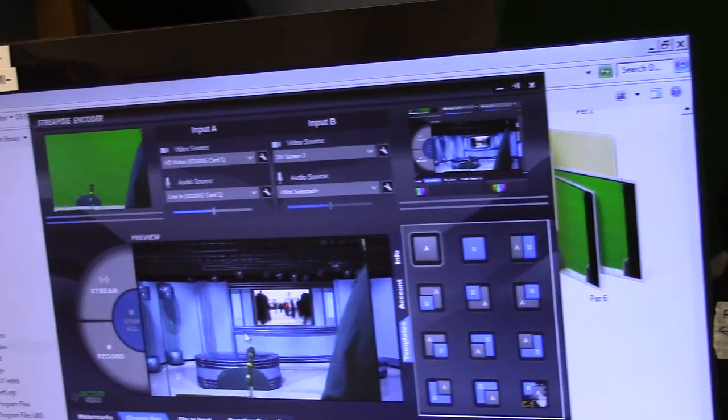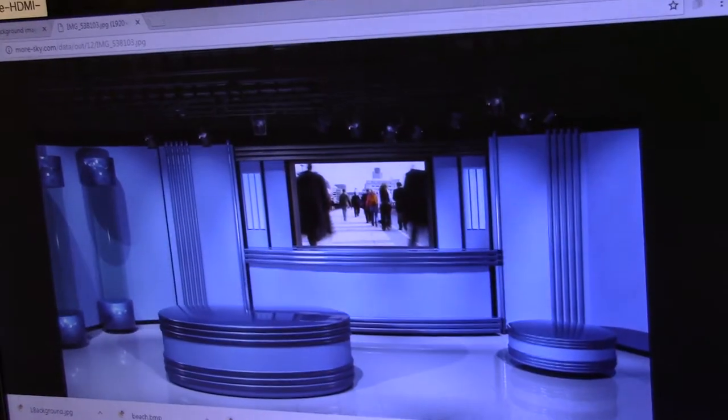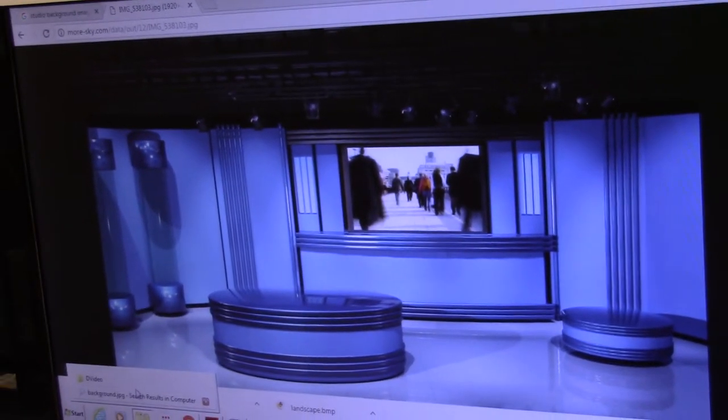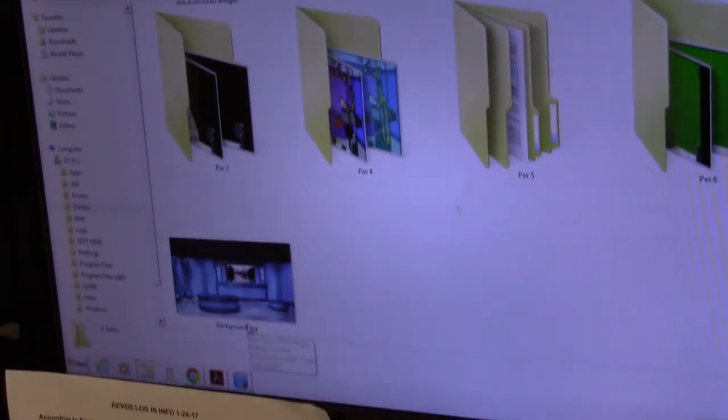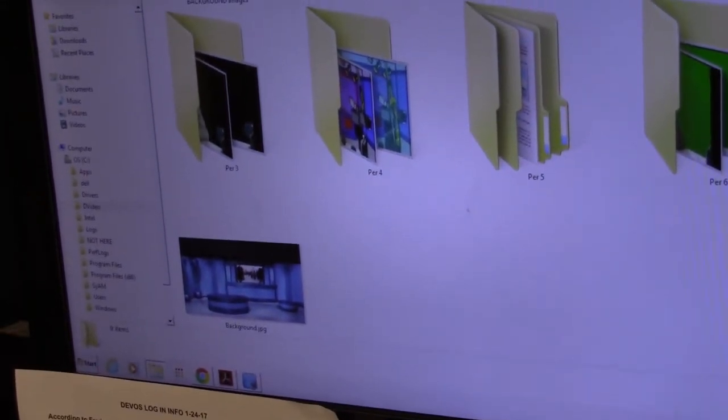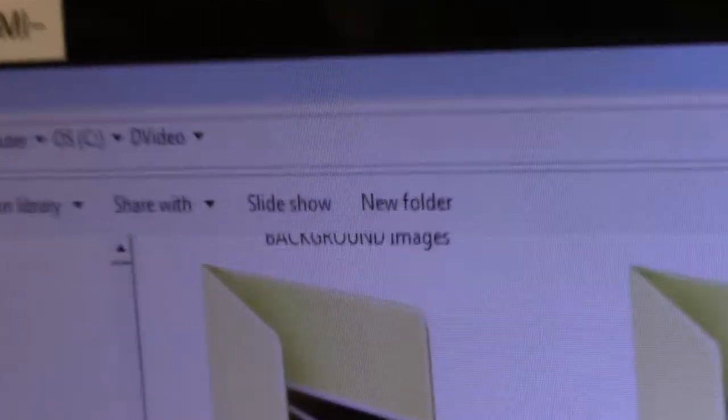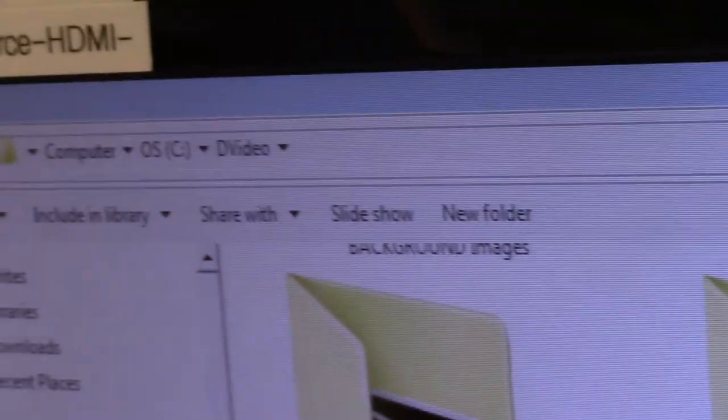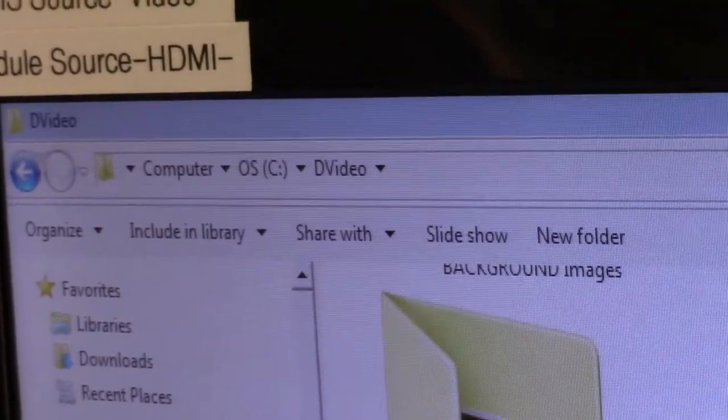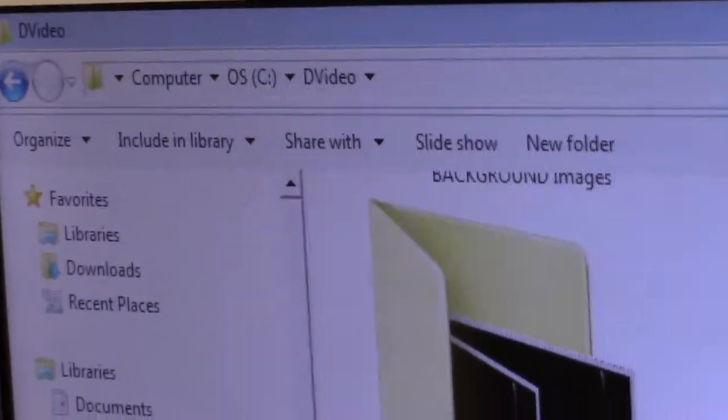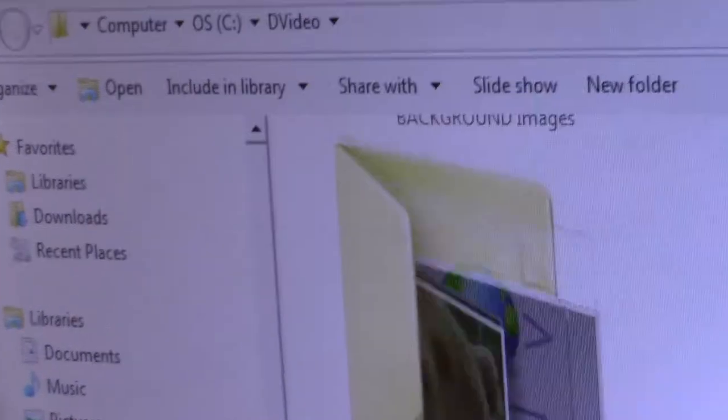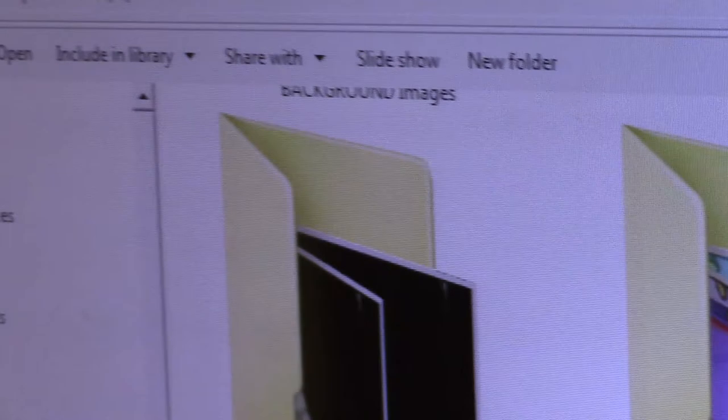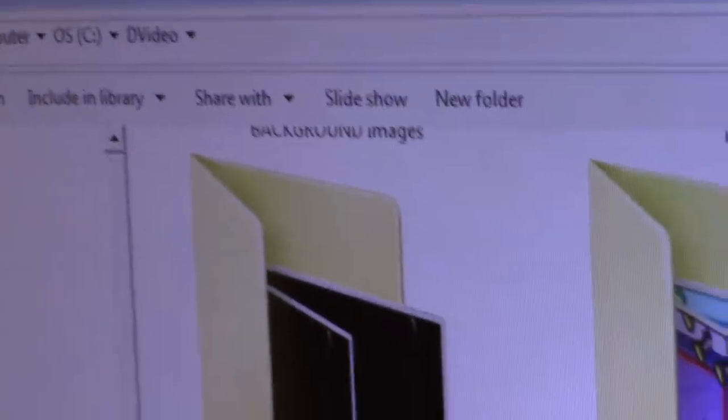So it has to be a JPEG, it has to be named the word background dot JPEG, and it has to be in D video. I think the aspect ratio might be important as well. But that's basically the thing.